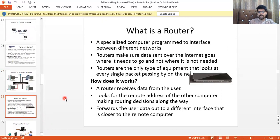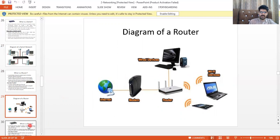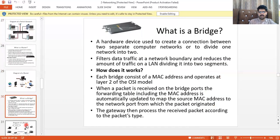A router is a very important network device. The router checks for the best route where data traffic is least, using a routing table to select the best path for data from sender to receiver. Basically, the router selects the best path to send data from sender to receiver in minimum time.